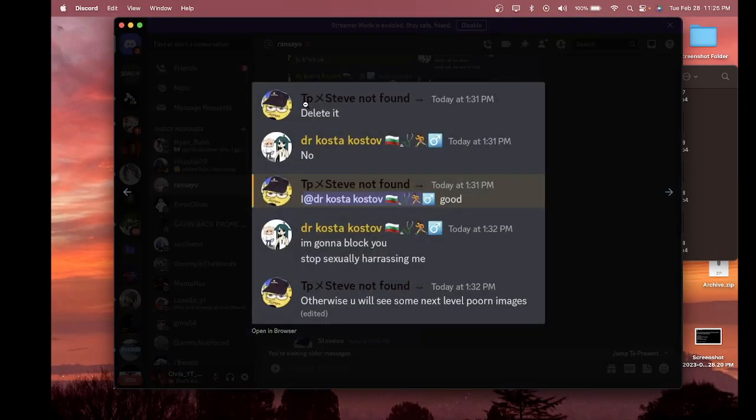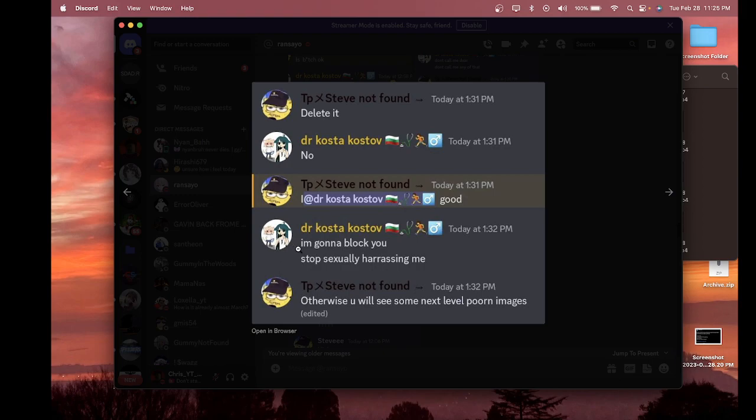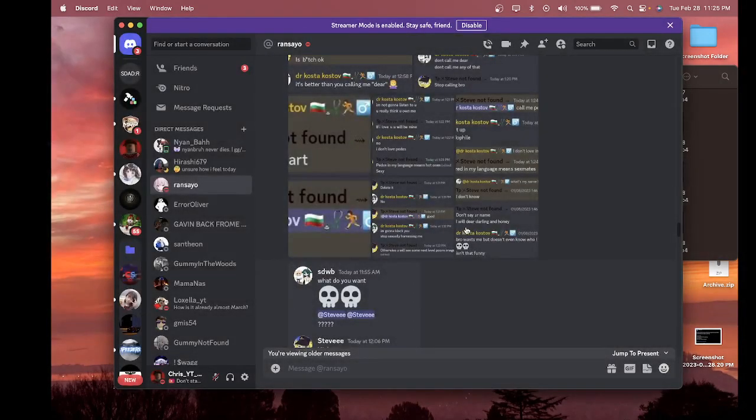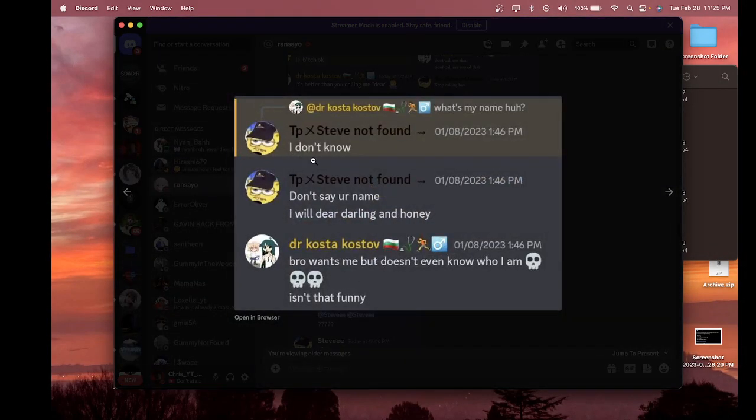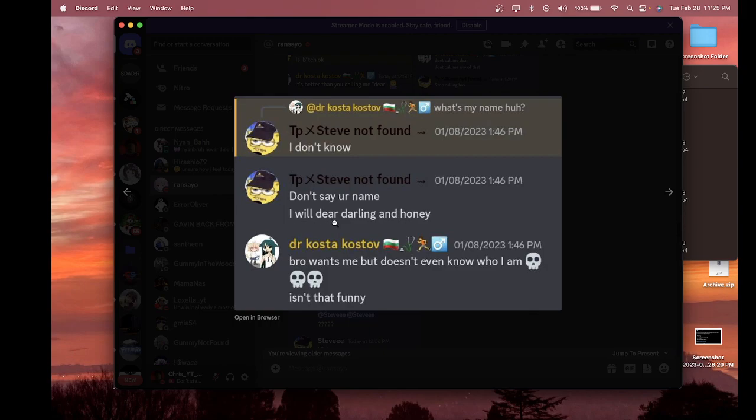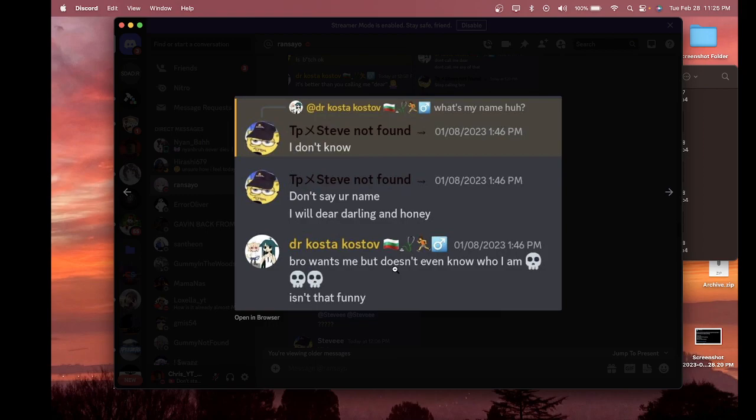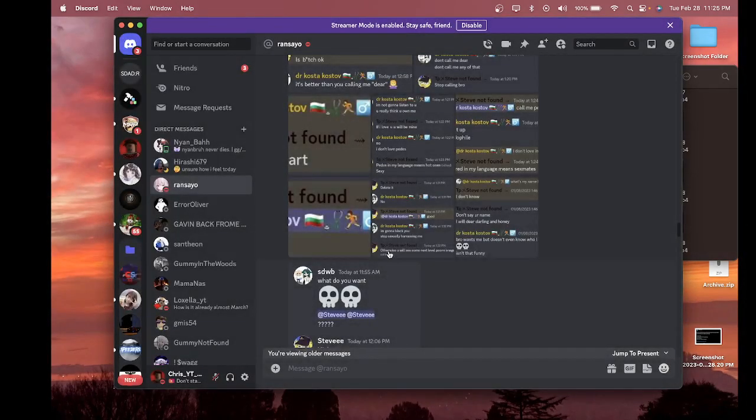And then he says 'Delete it.' My friend says 'No,' and then he says 'Good.' And then my friend says 'I'm gonna block you, stop sexually harassing me.' And then he says 'Otherwise you will see some next level porn images.' And then he says 'I don't know, don't say your name, I will dear darling and I will dear darling and honey.' My friend says 'Bro wants me but doesn't even know who I am, isn't that funny.'